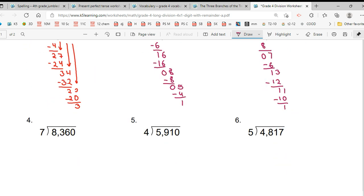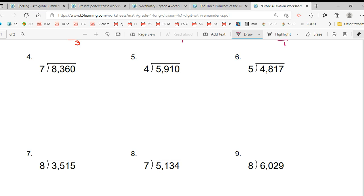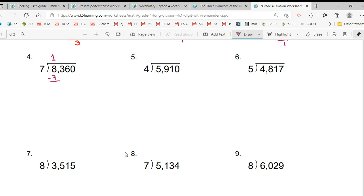Now, let's go to the next question. Here we go. You have to do all of them. So, what's the answer, Kira, of the fourth one? 1, 1, 9, 4 and the remainder is 2.